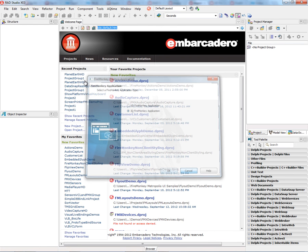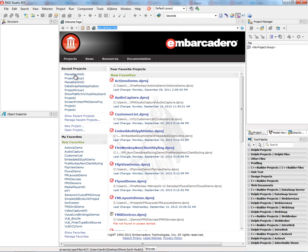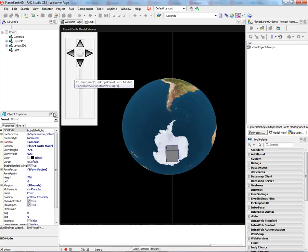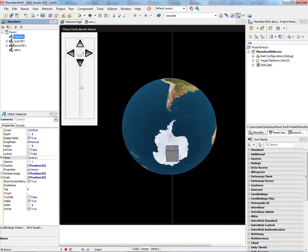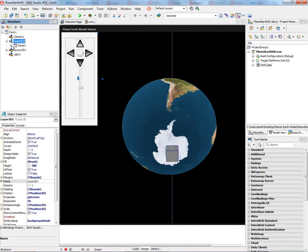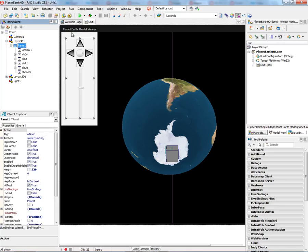What I've done is built a sample application. I call it Planet Earth Model Viewer. Inside of it I've got a camera, a layer with a panel, and the panel gives me these controls for rotating, zooming, and moving the 3D model.